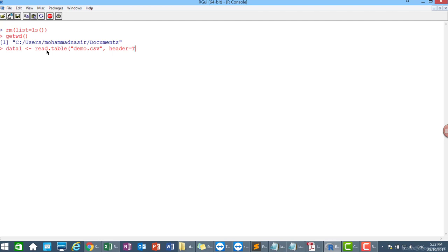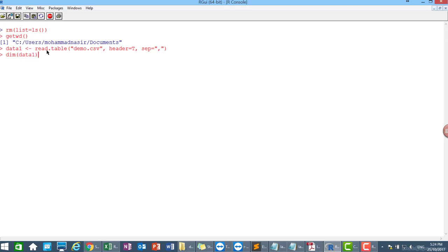And the separator should be equal to comma delimited because this is a CSV file. CSV file means comma delimited. So click enter. Well done. We already imported the data. So let me show you the dimension of the data one that I already imported. So I have basically 6400 observations and 28 variables.